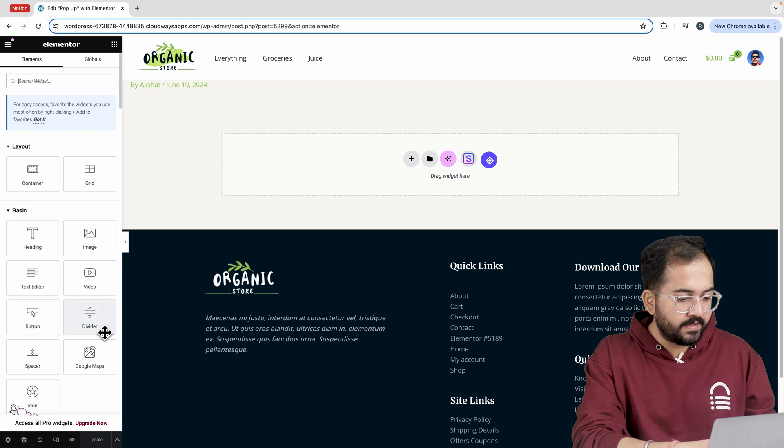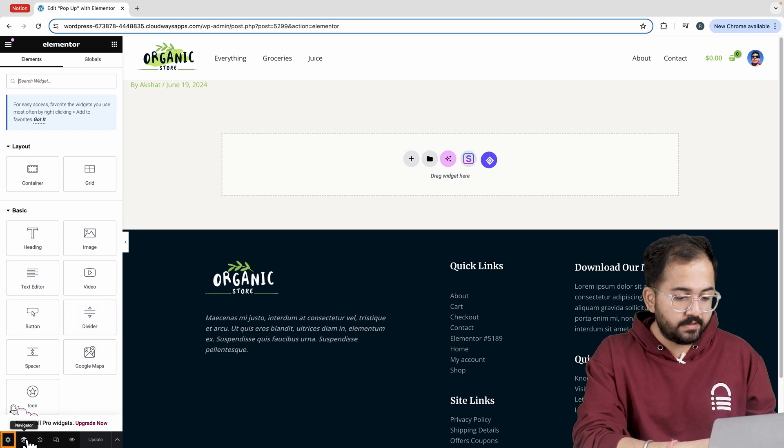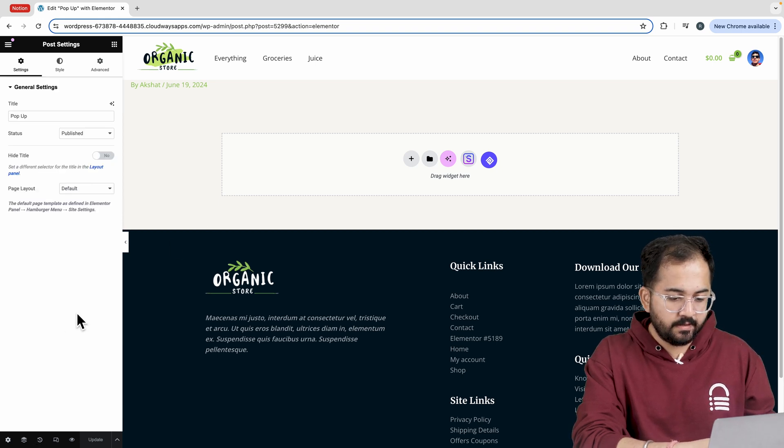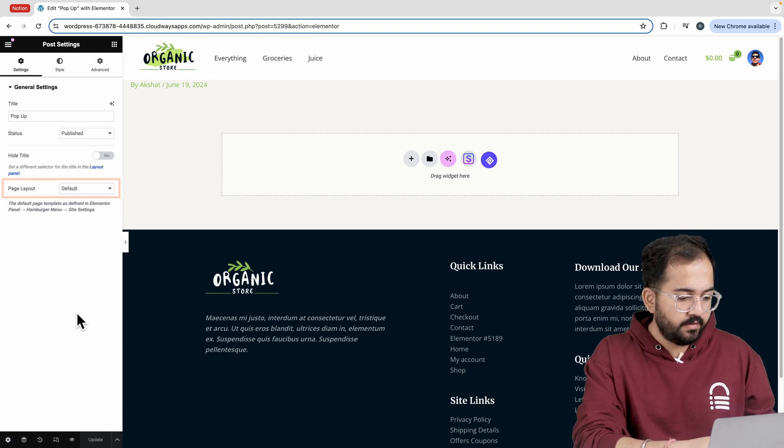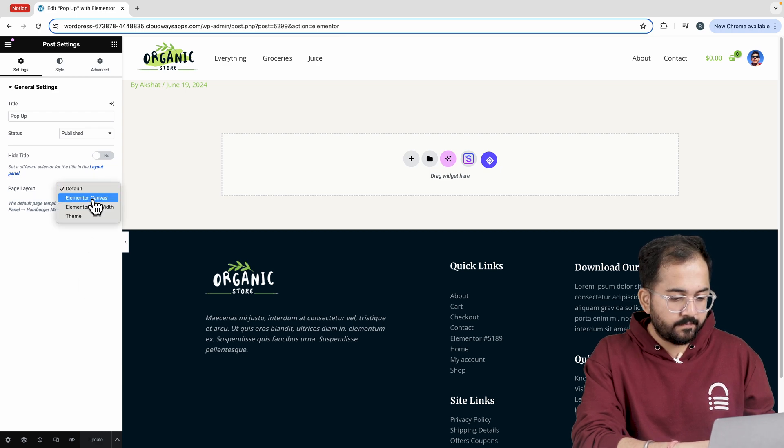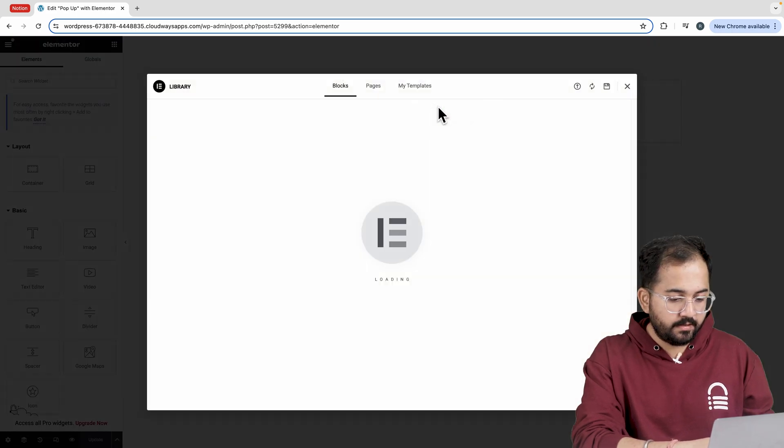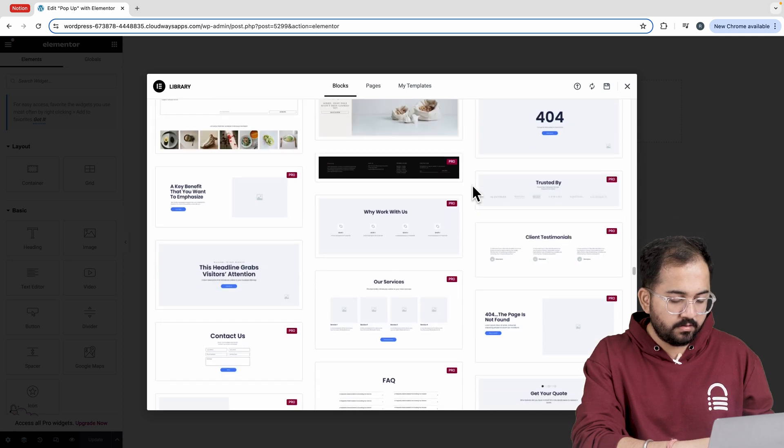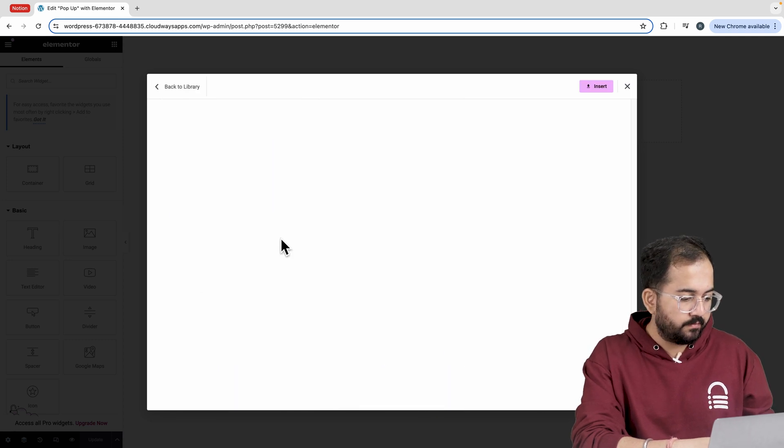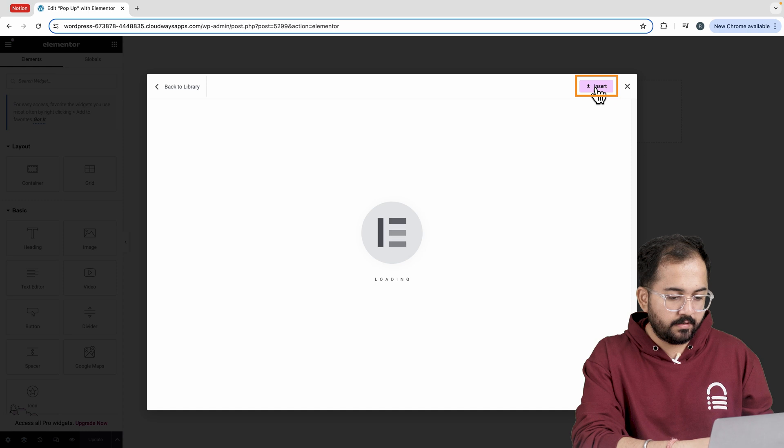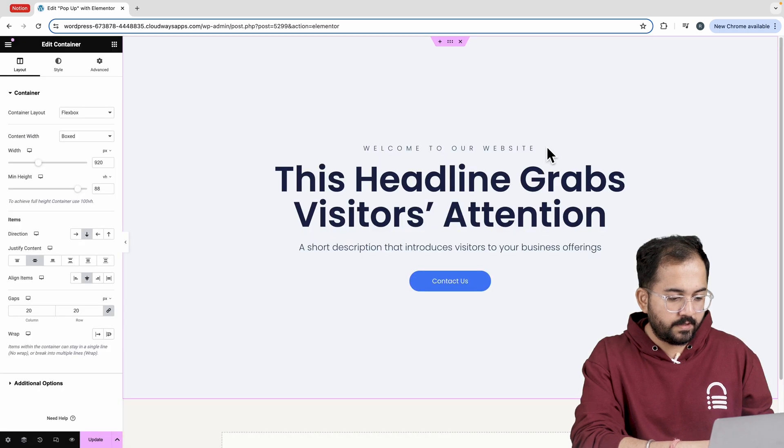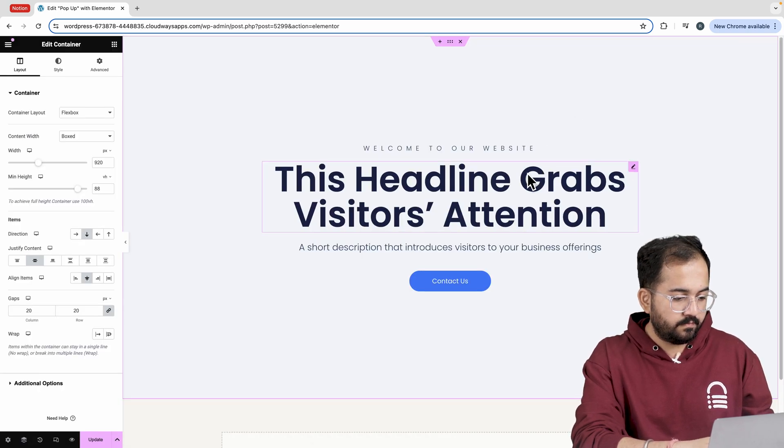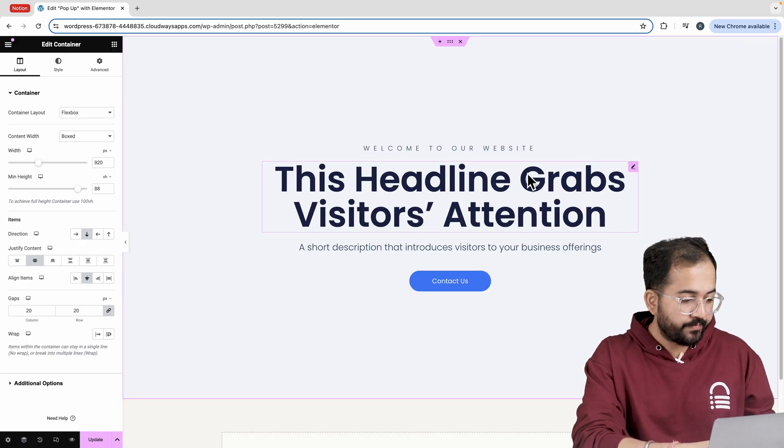To design the template without theme interference go to settings and from here change the page layout to Elementor canvas. Go to the library and from here I'll choose this one. Click insert and here it is. Now let's customize it quickly.